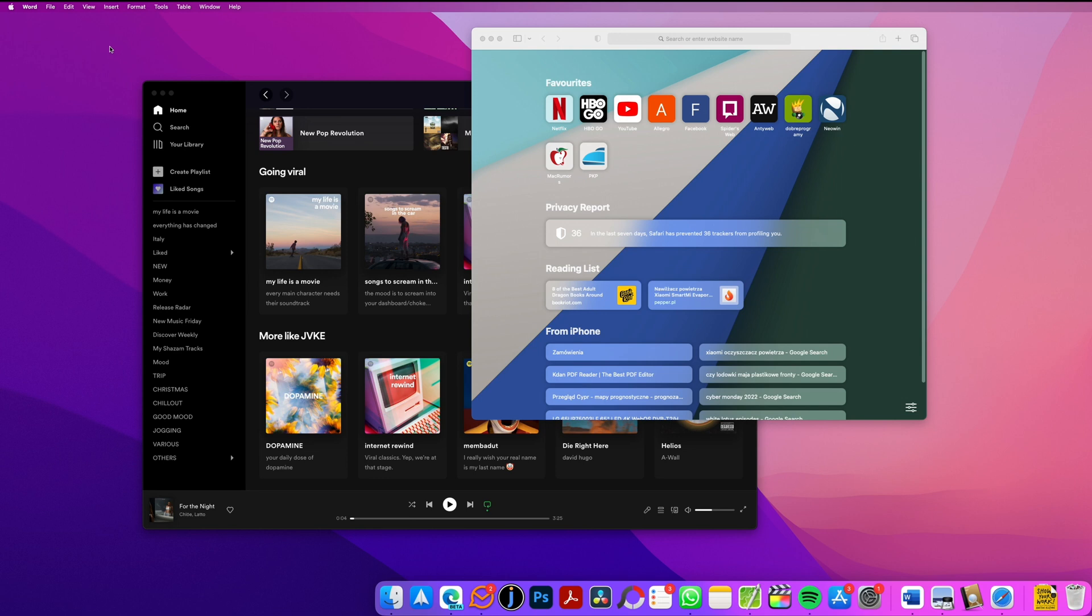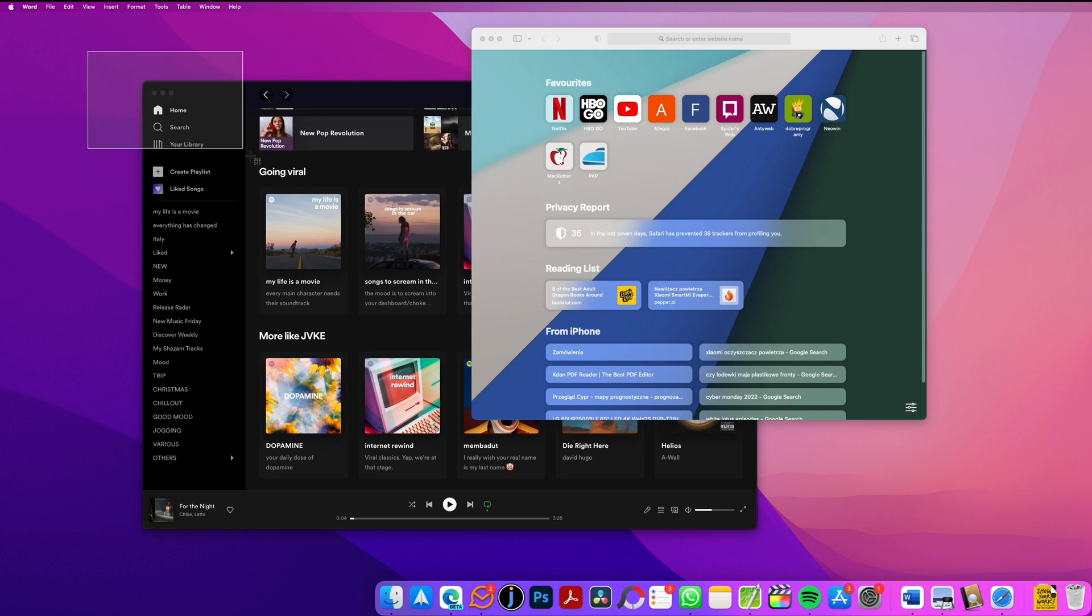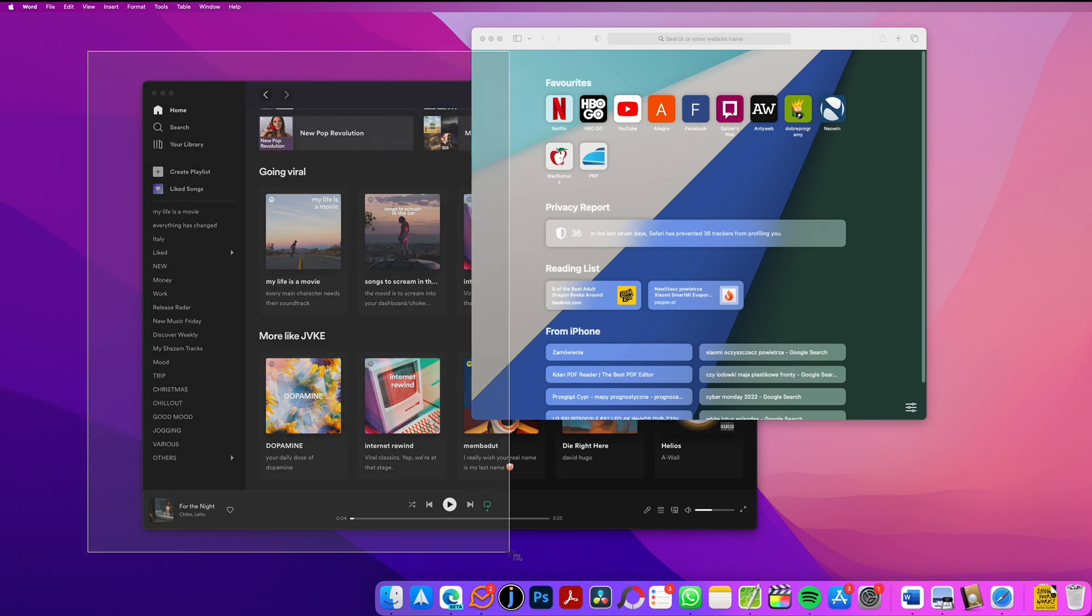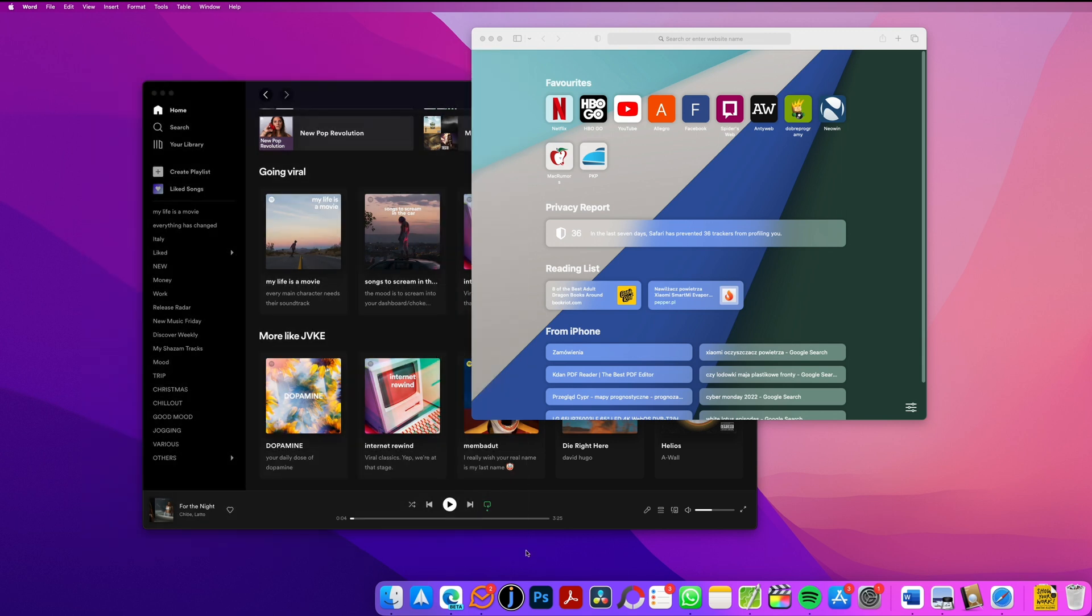You may have noticed that when you're taking a screenshot on macOS using the shortcut command shift 4, the icon will change and you can select the area for the screenshot. When you release it, the screenshot is taken but there is no option to select the screenshot location.